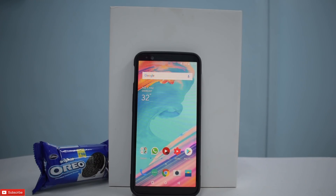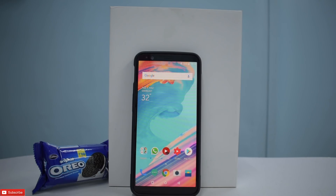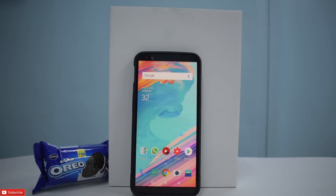A few things have changed: the launcher has been updated and the gallery has been updated. These are more bug fixes and not major user interface changes. So why are we talking about this particular review? Because it's an open beta and there is one major difference — this update essentially converts your OnePlus 5T into an iPhone X experience.